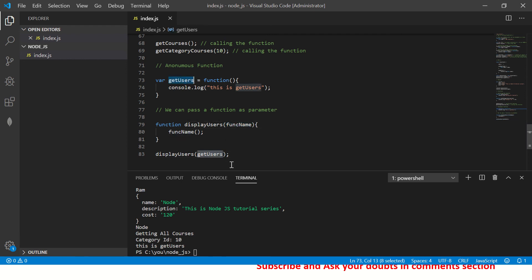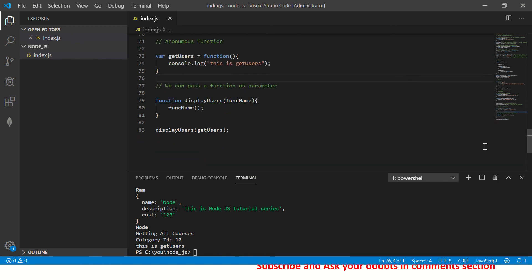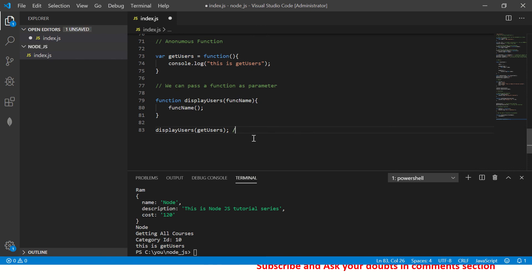You can literally pass a function as a parameter — here we pass 'getUsers' as the argument to 'displayUsers'. This can only be done using anonymous functions; it cannot be done with a normal function. You will come across a lot of code where a function is passed as a parameter, so you should not be surprised — passing a function as a parameter is possible because it is an anonymous function.